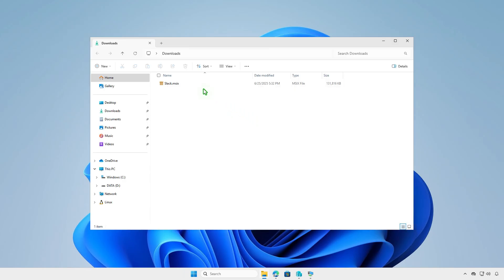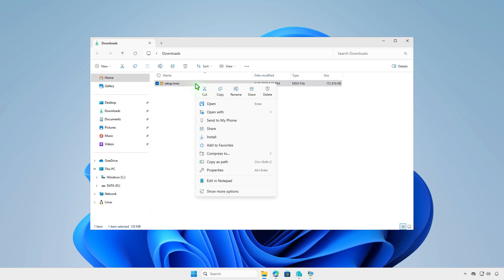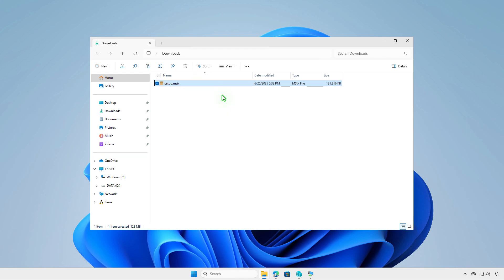Now, rename the downloaded file to setup.msix, then copy it to the Input folder that you've created in the previous steps.